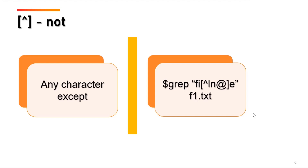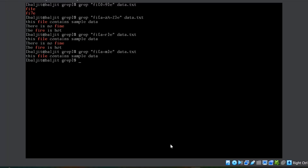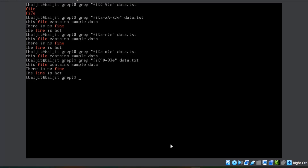If we do not want to match a character, we can use the caret symbol within the bracket as the very first character. So 'fi[^ln@]e' means we are looking for all lines which do not contain f followed by i followed by n, l, or @ followed by e. For example, if I write 'fi[^0-9]e' — I don't want a digit there — then using caret for NOT, you can see all lines where there is no digit between i and e.